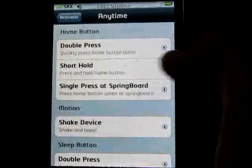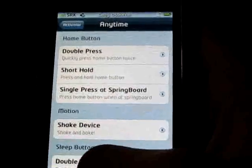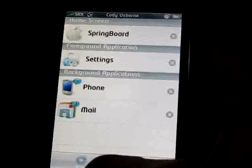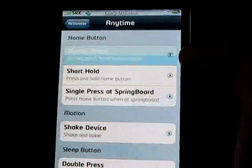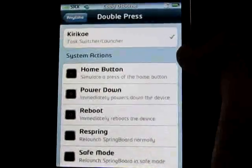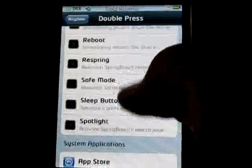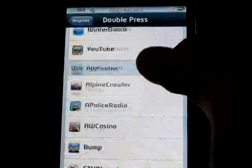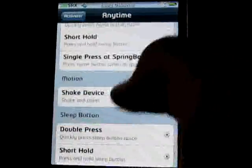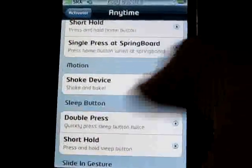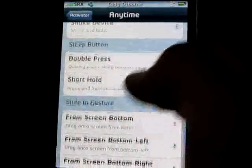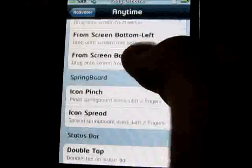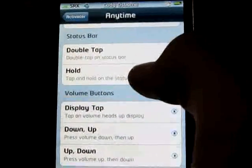I'm going to go into all of them. So when I double press the home button — right now mine brings up something you guys won't have. If I click on that and I want to double press the home button, it will power down, reboot, respring, sleep, whatever. Or if I double tap the home button, I can bring up any of my applications. You can also set a shake gesture — if you shake your device, you can have it lock, turn off, or open an application. You can double press the sleep button, short hold the sleep button, or do a sliding gesture.